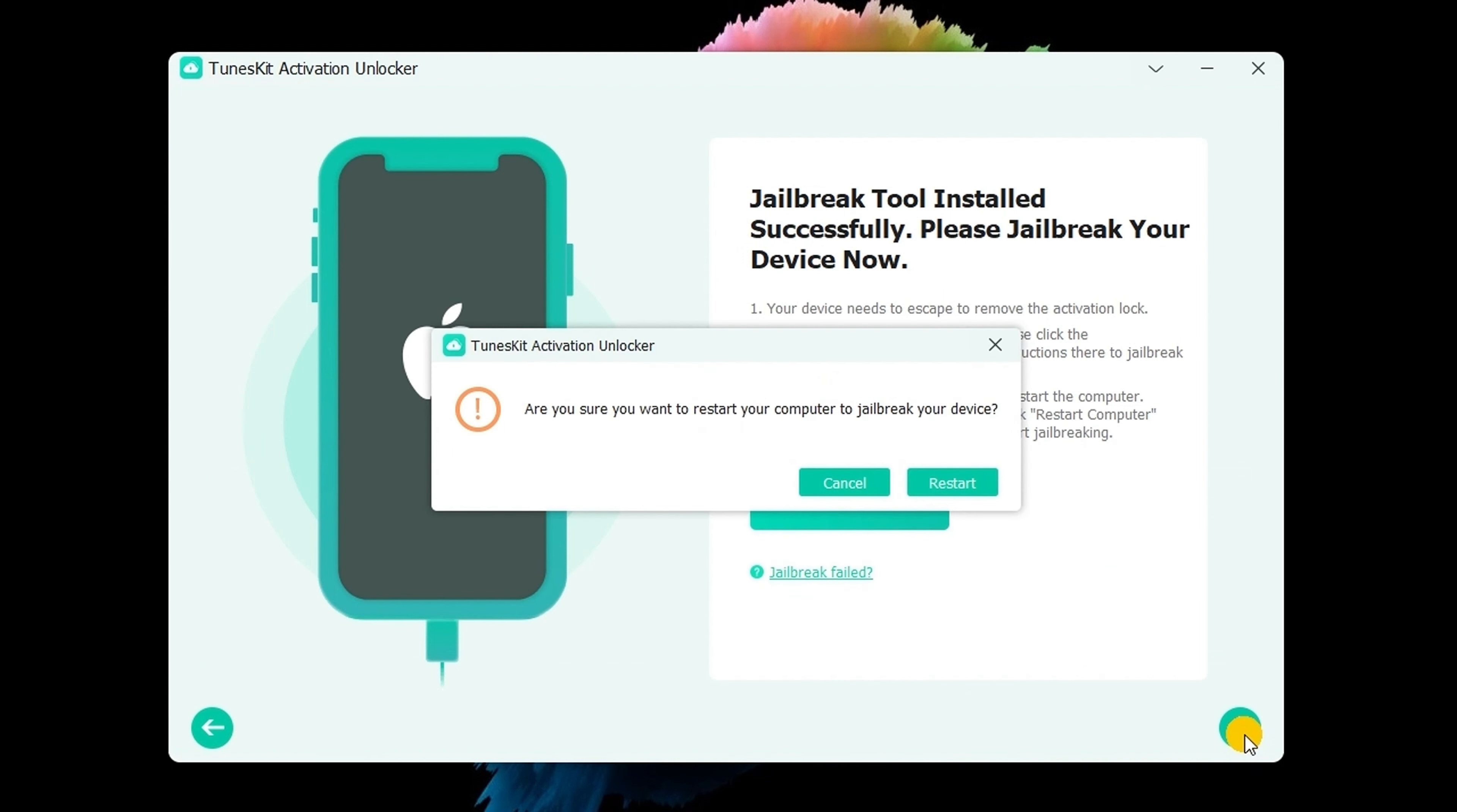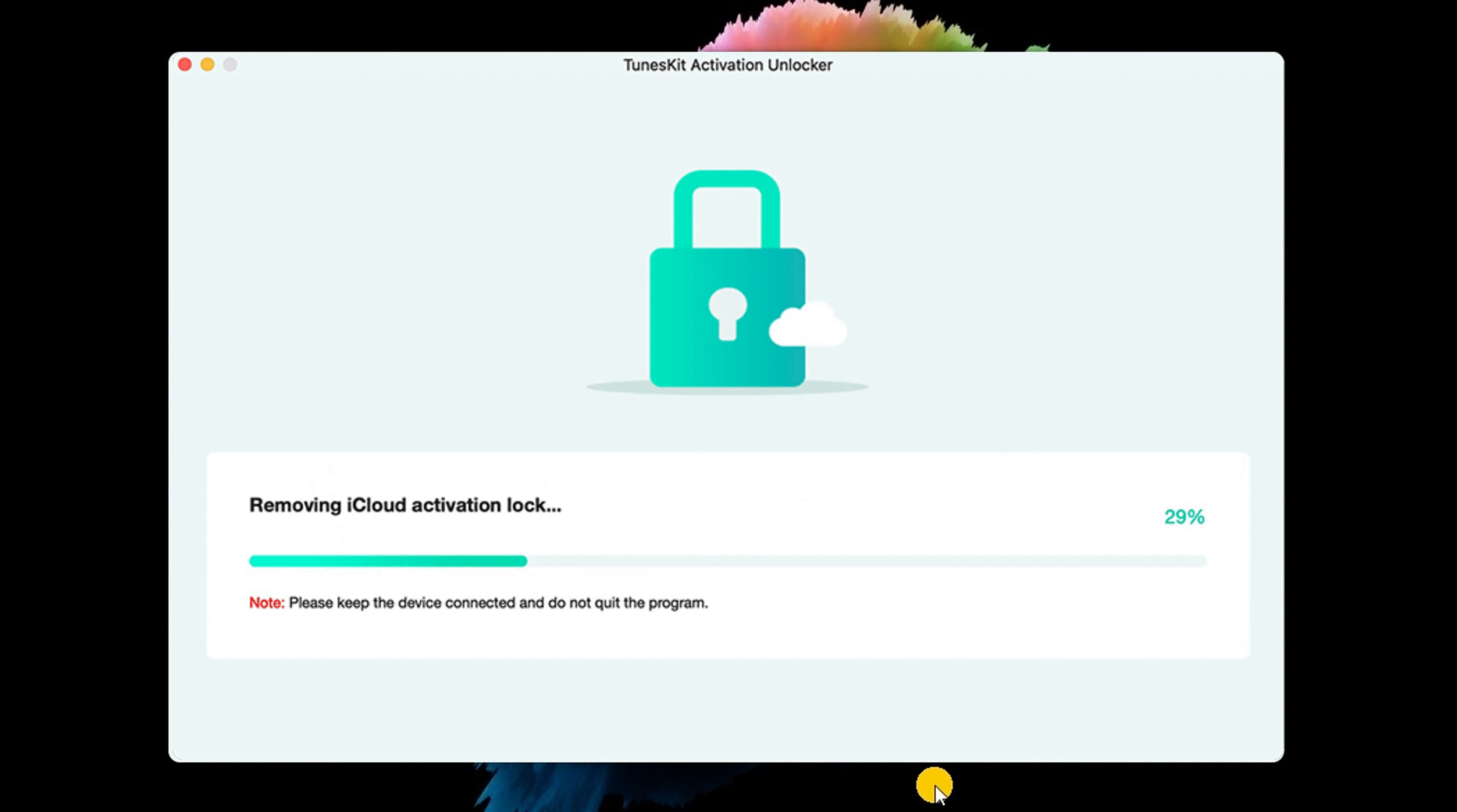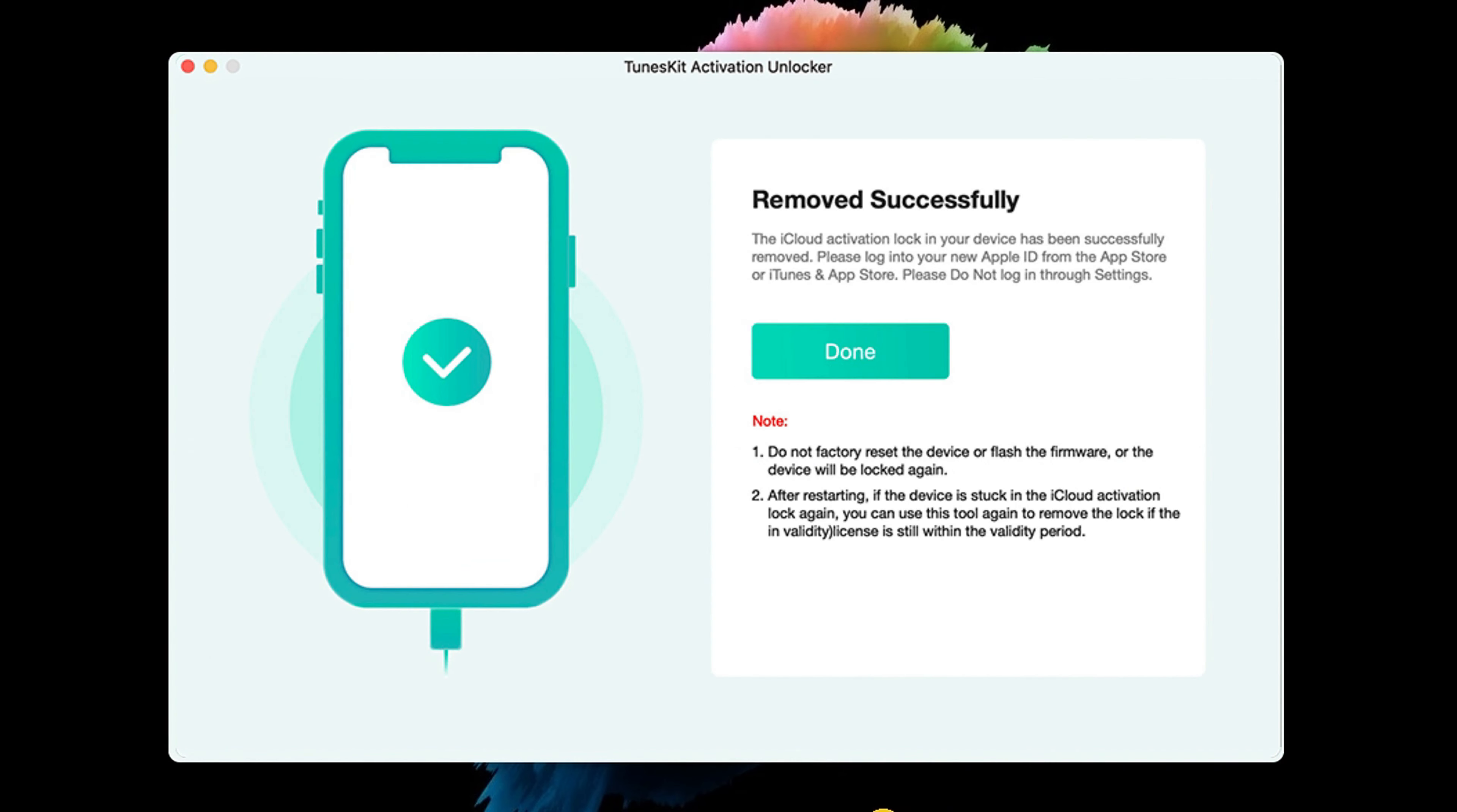Next, restart your computer. Launch the tool again and click on start to remove. Then it will begin its unlocking process.